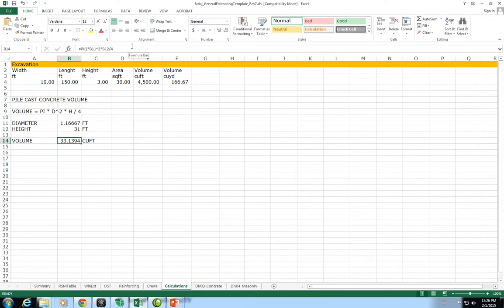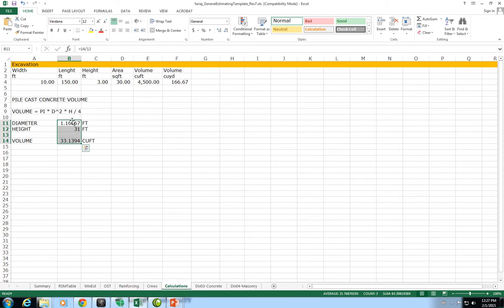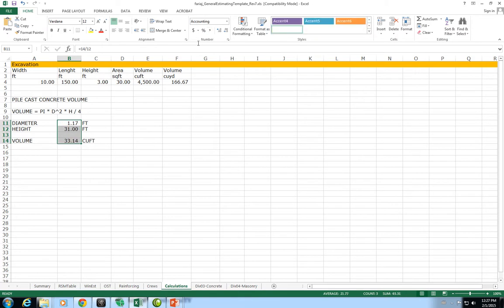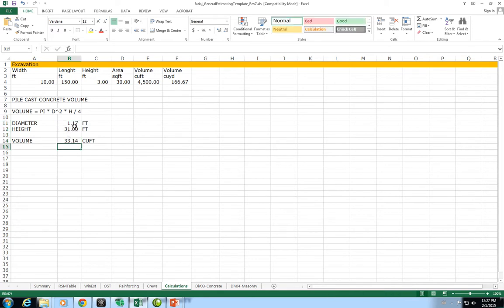I don't really like to have four decimals in my calculations. I prefer to have everything in two decimals. I'm going to select the entire range and click this comma format style which separates thousands with a comma and separates the decimals with a decimal point to two decimal places. This gives me 33.14 cubic feet per pile cast as a volume of concrete.